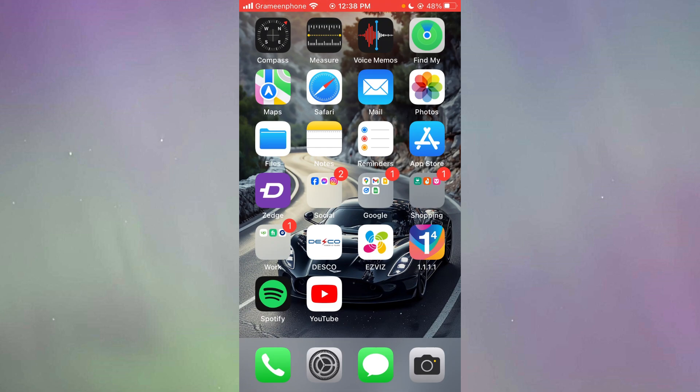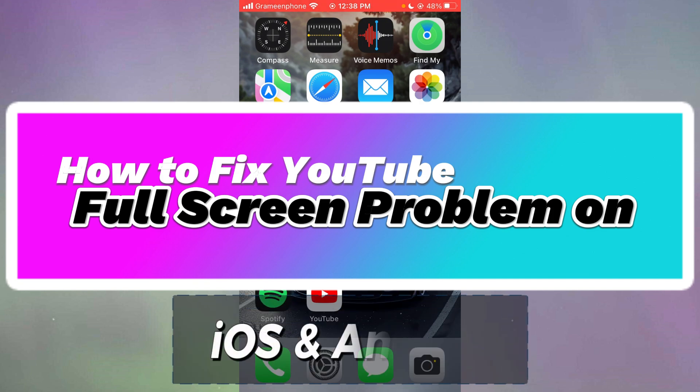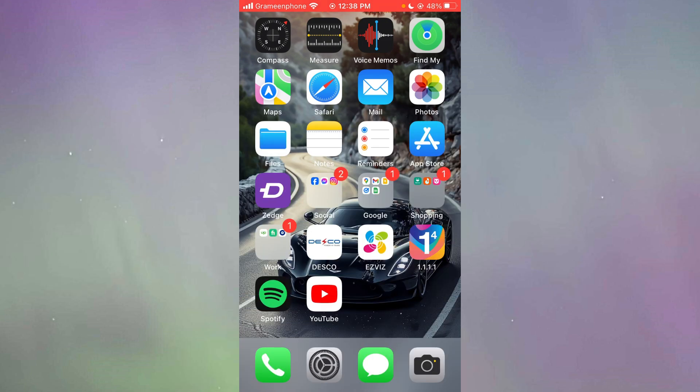Hello everyone, welcome to another video. In this video, I'm going to show you how to fix YouTube full screen problem not working on iPhone and Android. So let's get started.